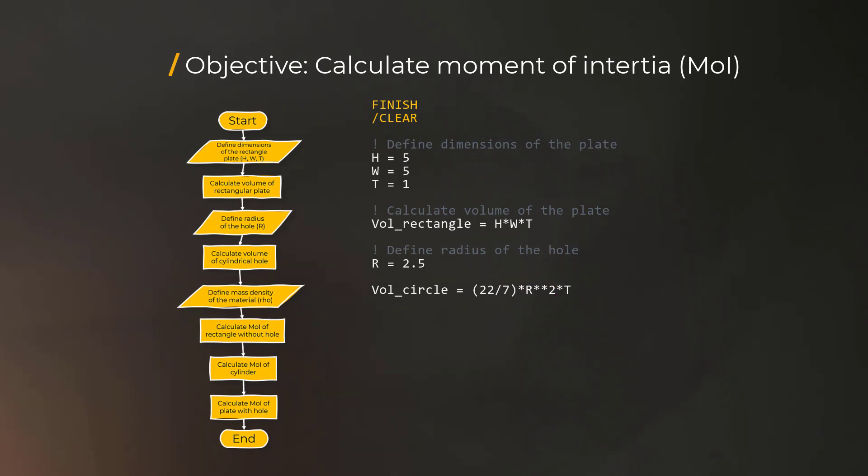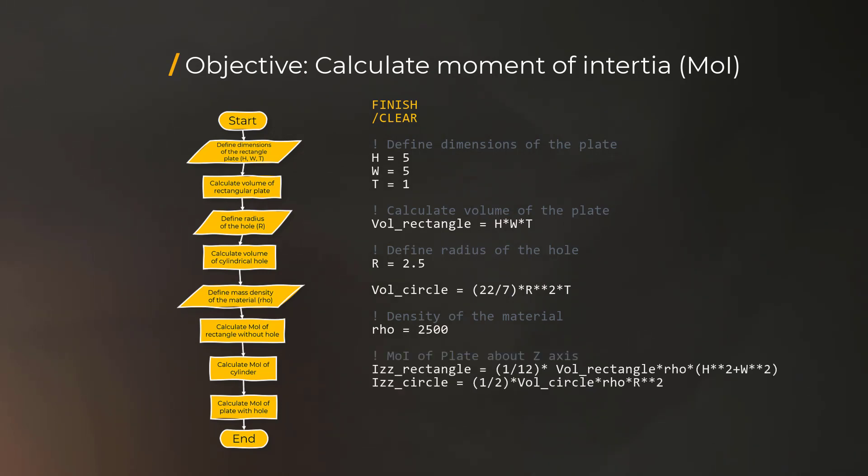One last parameter to define before we proceed is the mass density of the material. We'll set it to 2500 in this example. Now let's proceed to calculating the moment of inertia of the plate without a hole, and the cylinder, and finally calculate that of a plate with the hole.